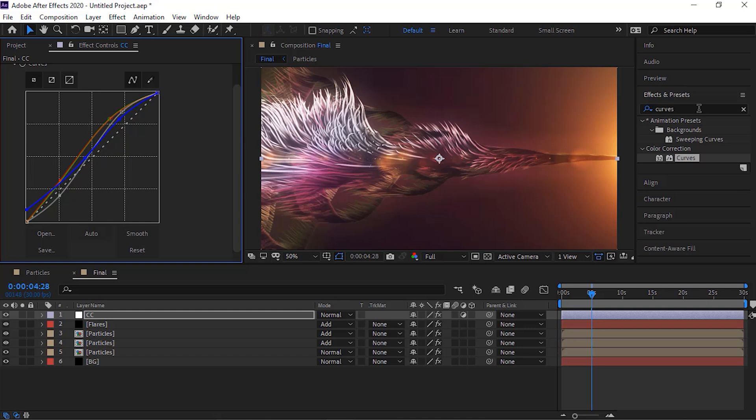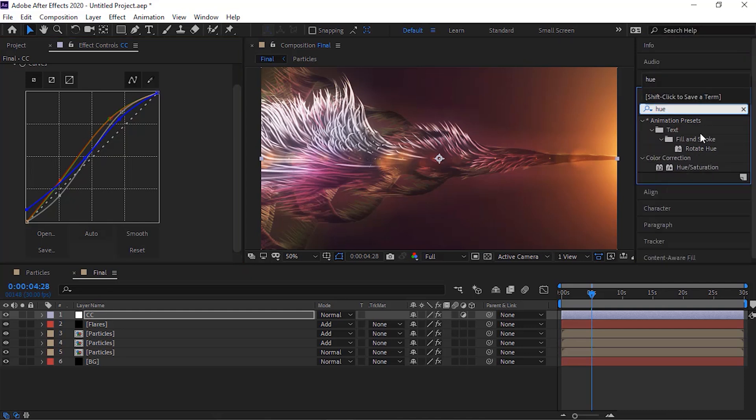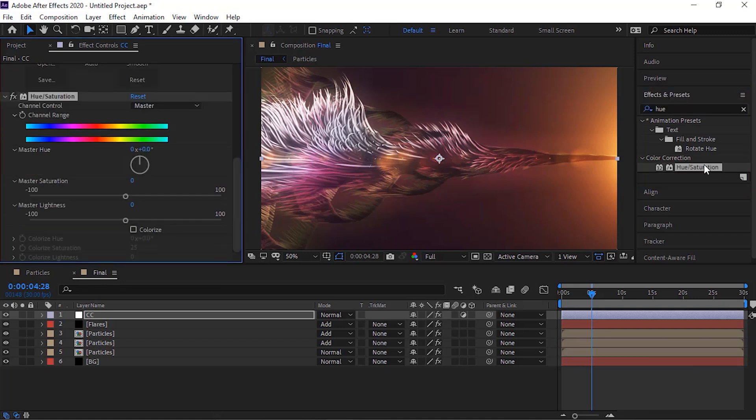Now add hue saturation effect to this layer. Change master saturation to 20. You can also add RSMB pro effect to make it more beautiful.